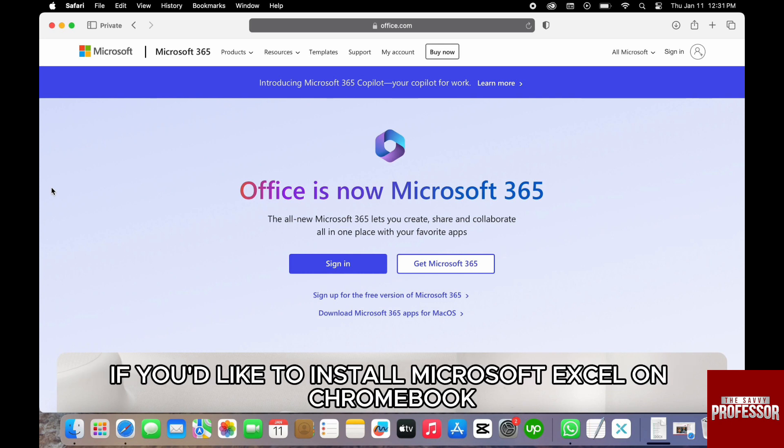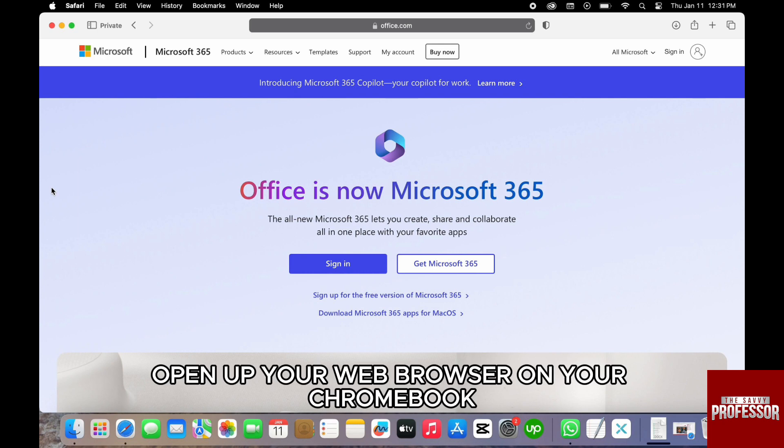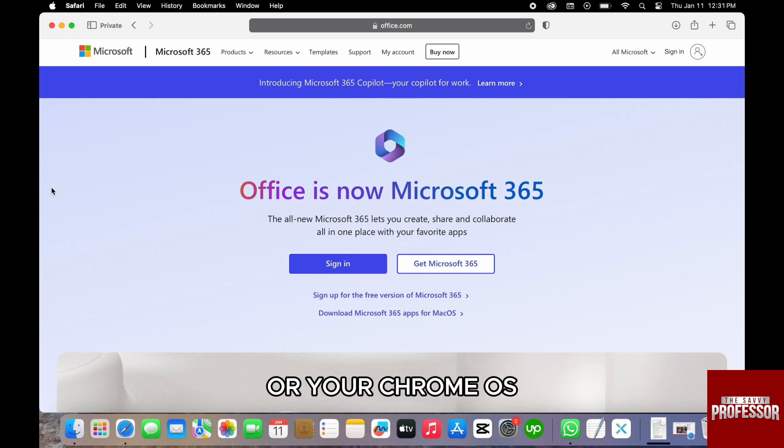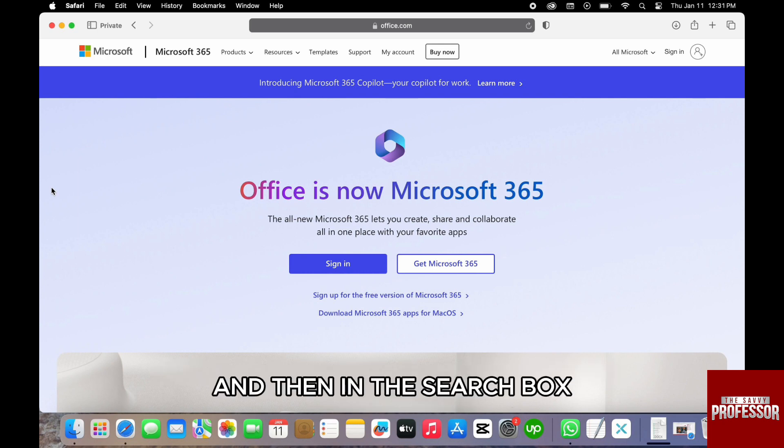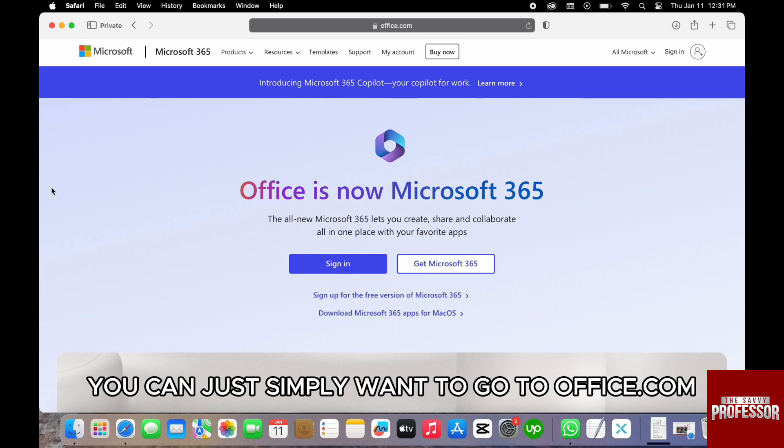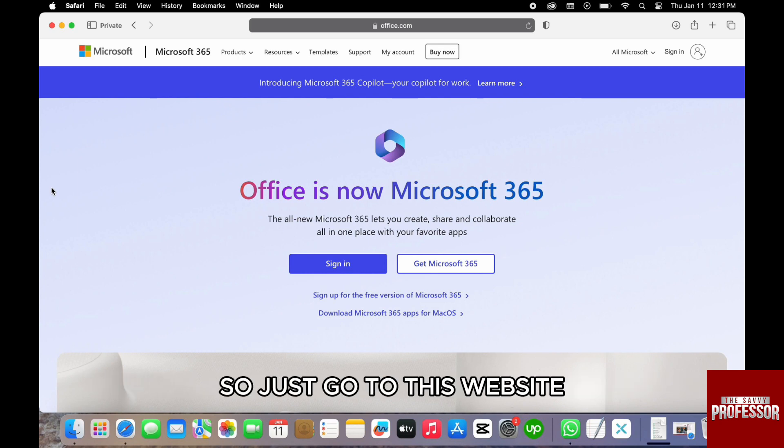If you would like to install Microsoft Excel on Chromebook, first of all, open up your web browser on your Chromebook or Chrome OS. Then in the search box, just go to office.com.